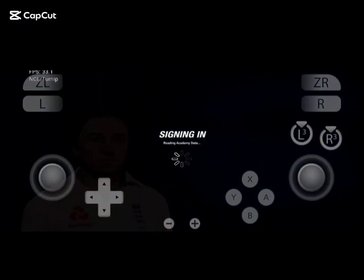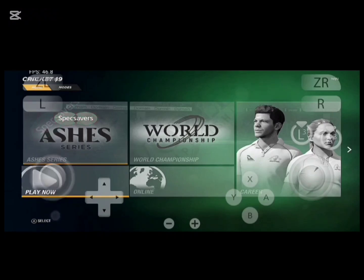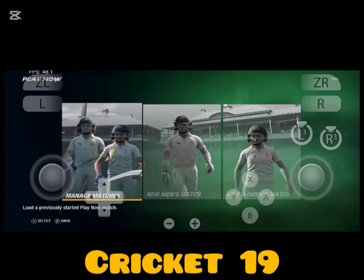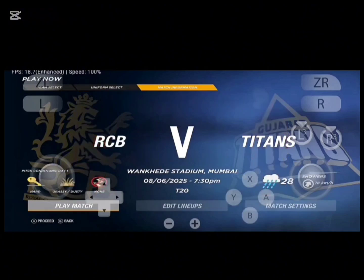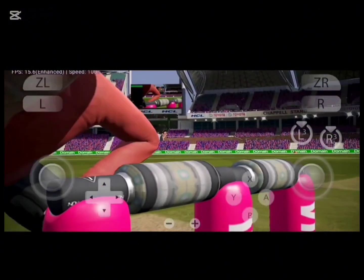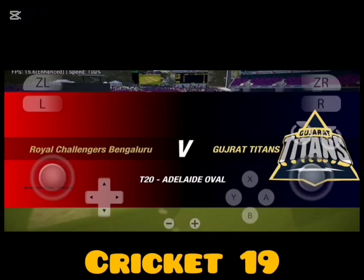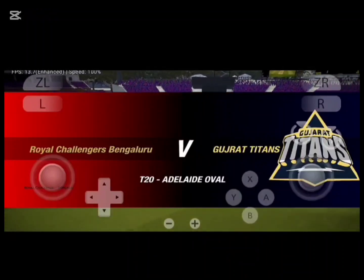Hello friends, today I am showing how to download Cricket 24 on Android on Yuzu Emulator. This is the only video on YouTube in which someone shows you how to download Cricket 24 on Android on Yuzu Emulator, so please subscribe.